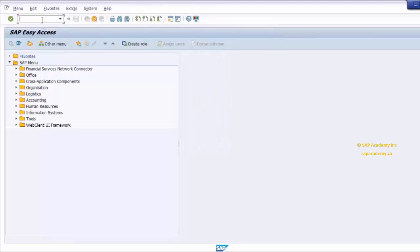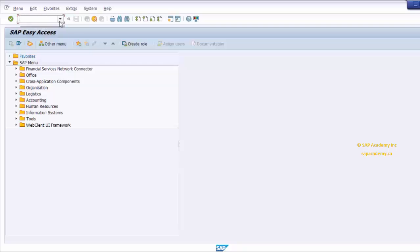The command field is used to enter transaction codes that direct you to a system task or application without using the menu paths. The command field can be opened and closed by using the icon on the right of the command field, and it will show you some of the previously used transactions. You can execute a transaction directly from the command field.